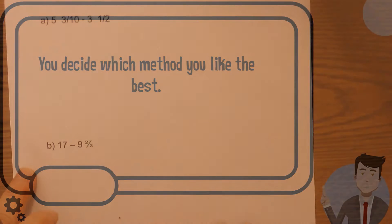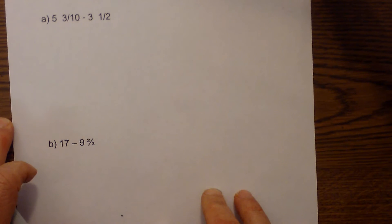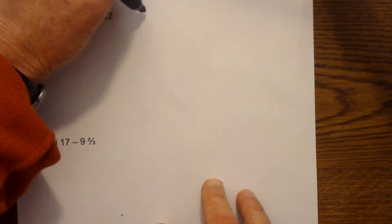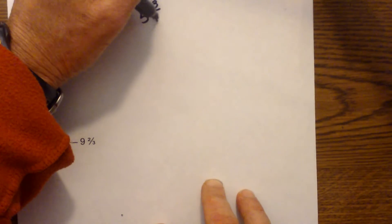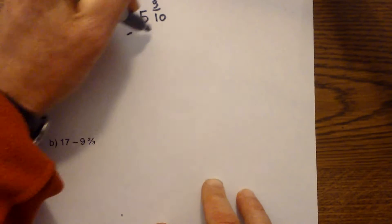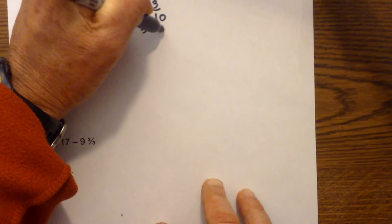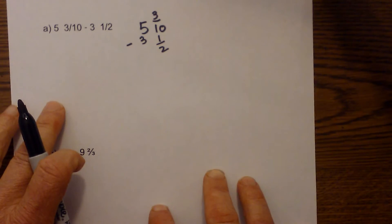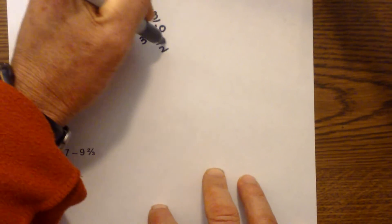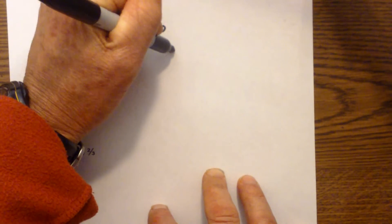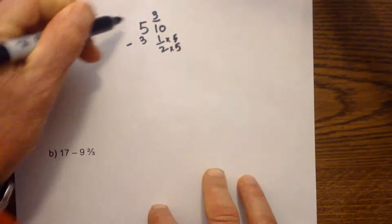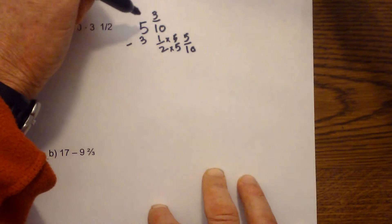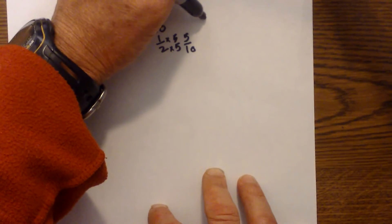What I'm going to work is five and three-tenths minus three and one-half. In order to find the common denominator — which is ten — two goes into ten five times, so we multiply both by five, giving us five-tenths. So we now have five and three-tenths minus three and five-tenths.